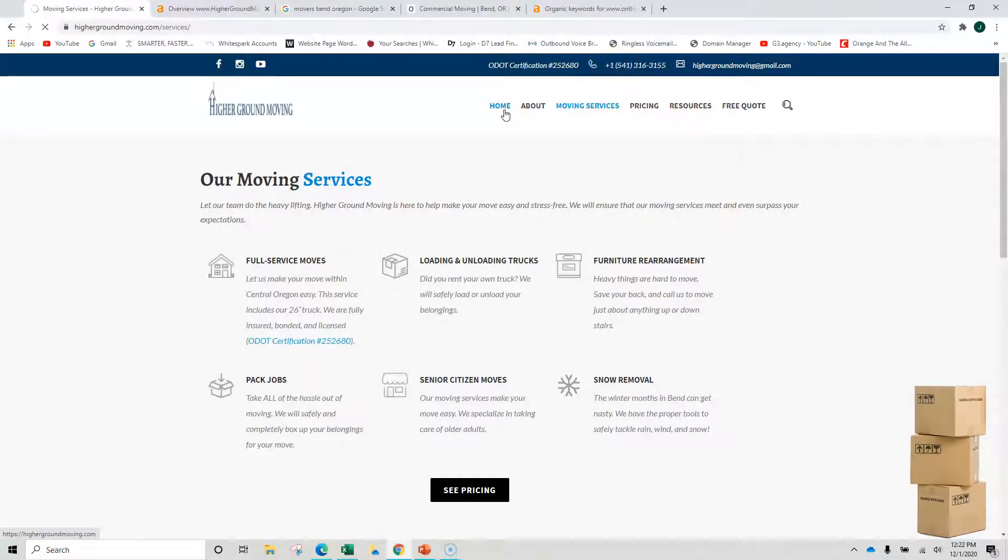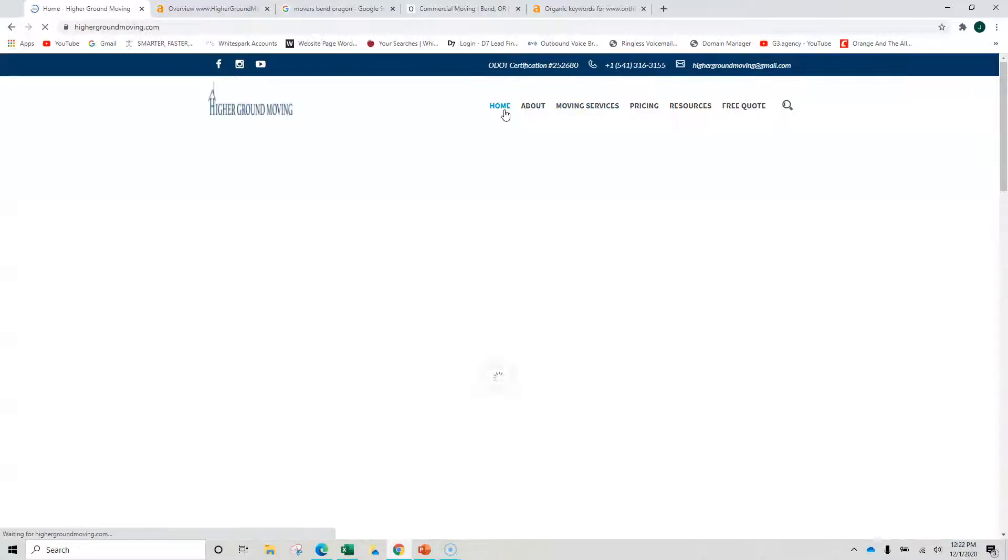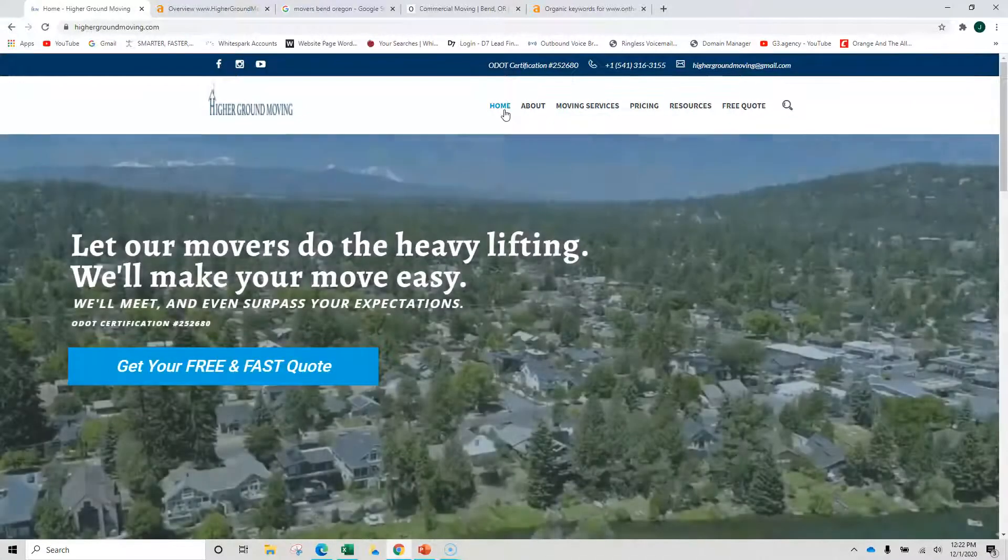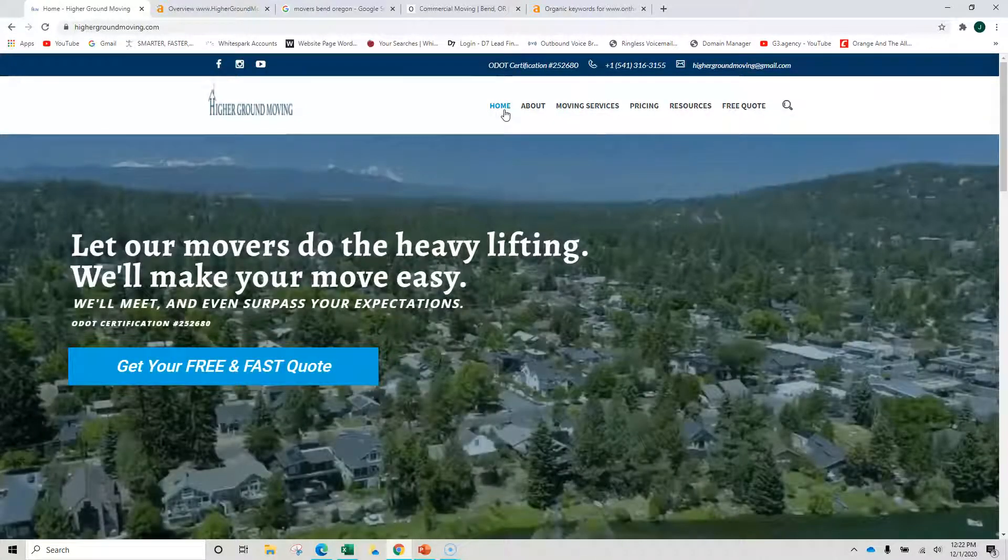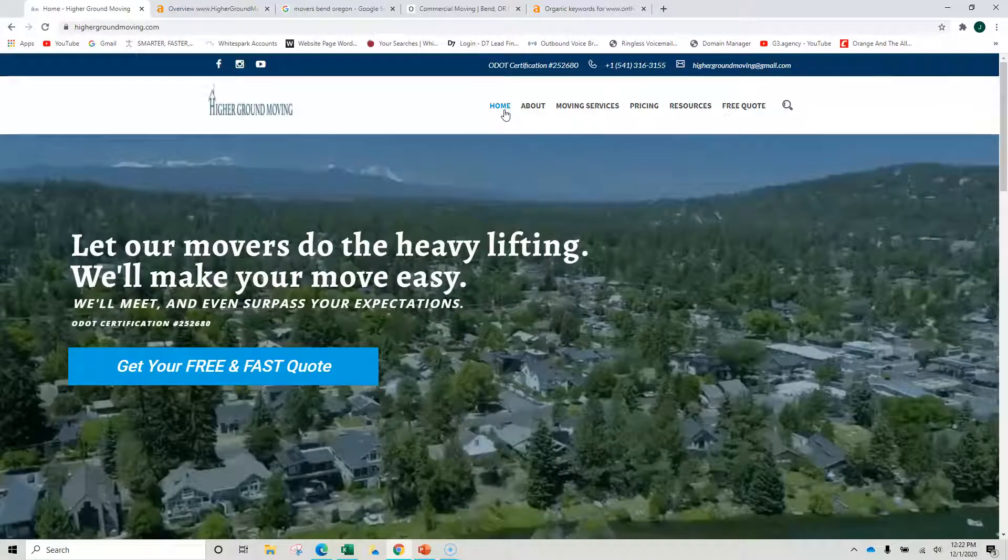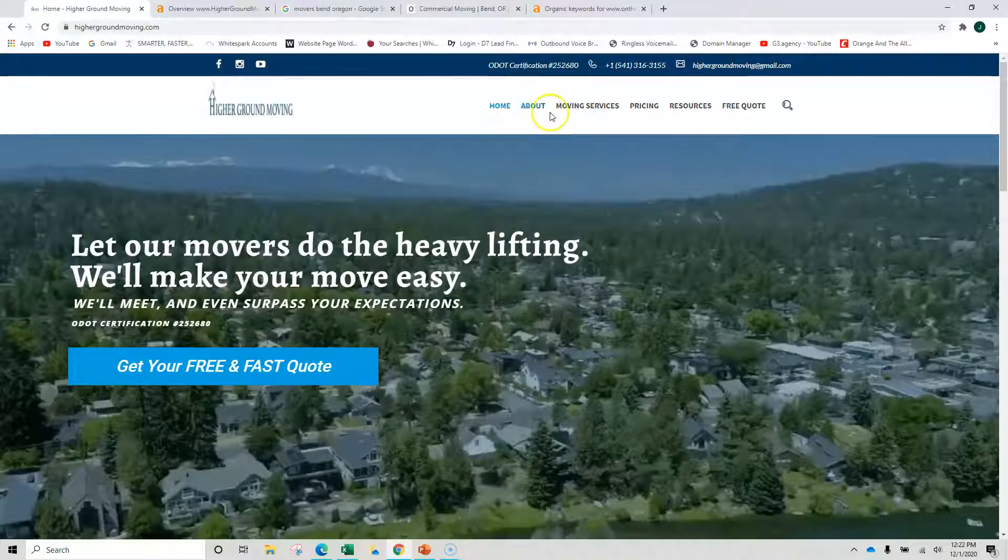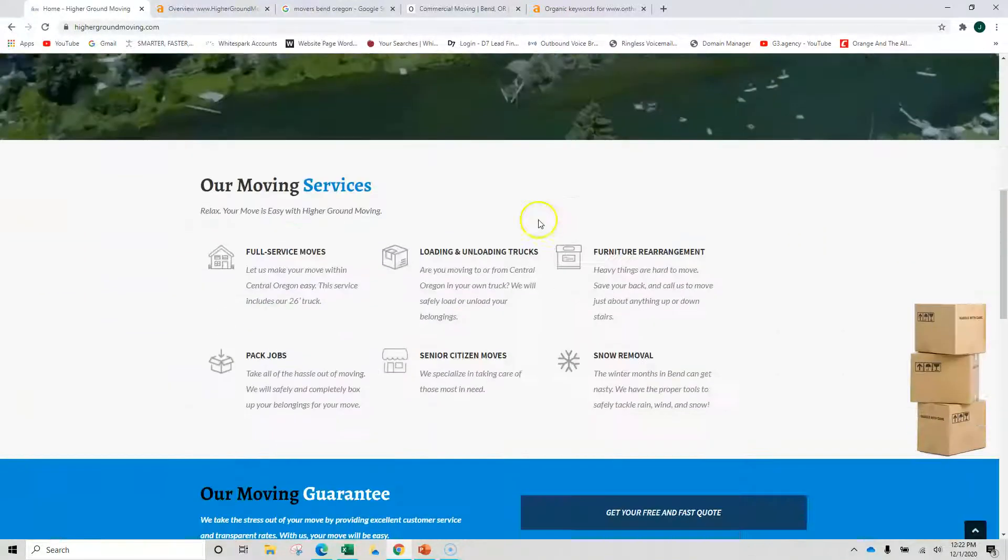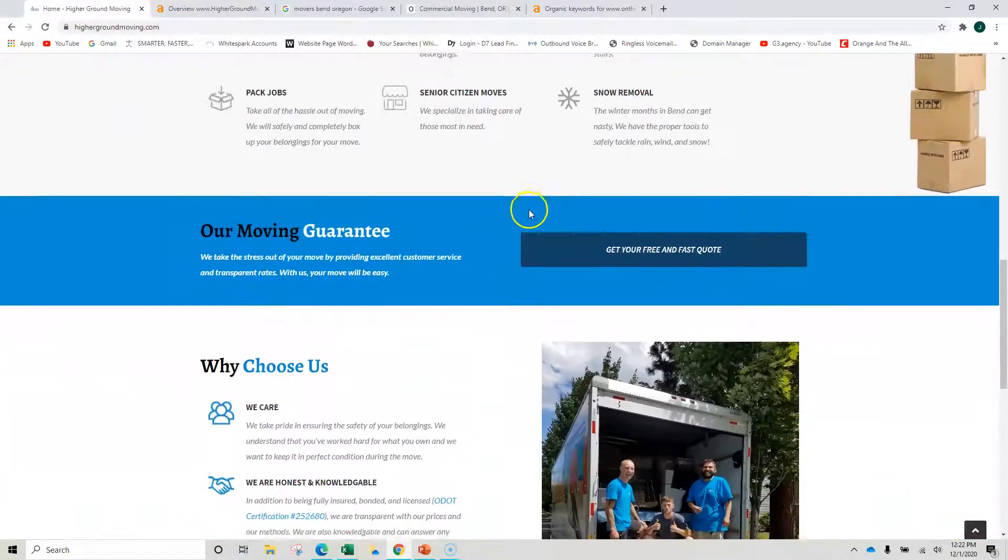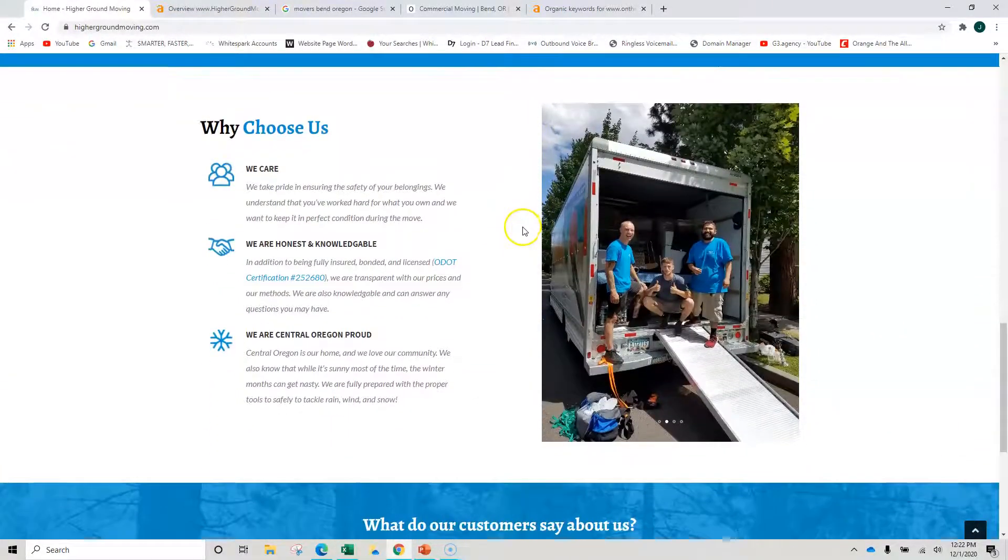But as we look around, especially on your homepage, Google likes content. You will rank higher, and one of those factors is content. Typically about 2,000 words on the first page. You can see you're a little bit shy of that.